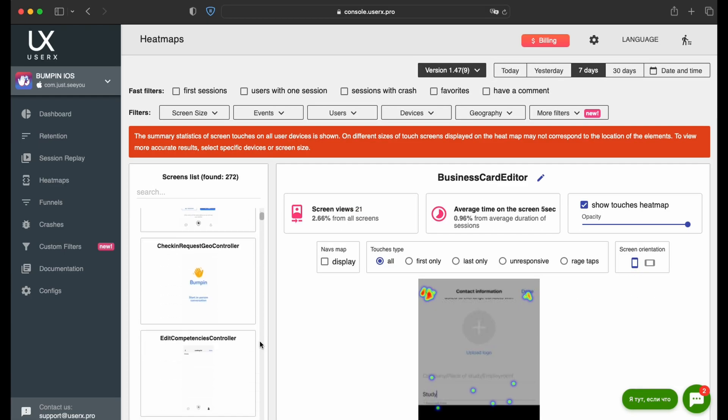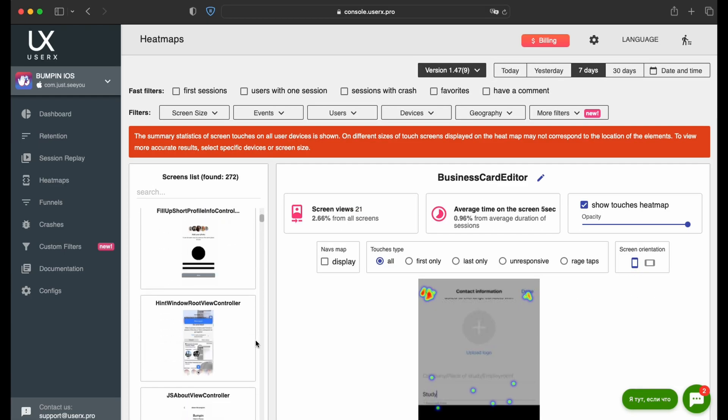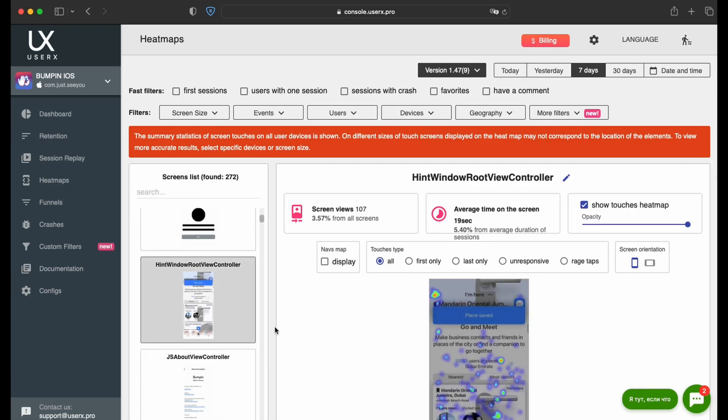Initiate your exploration by selecting a screen of interest. In the overview section for each screen, you will discover the total number of views for the selected app screen and the average duration of user interactions with the screen.